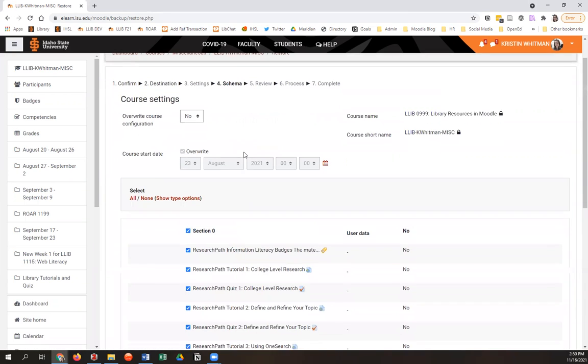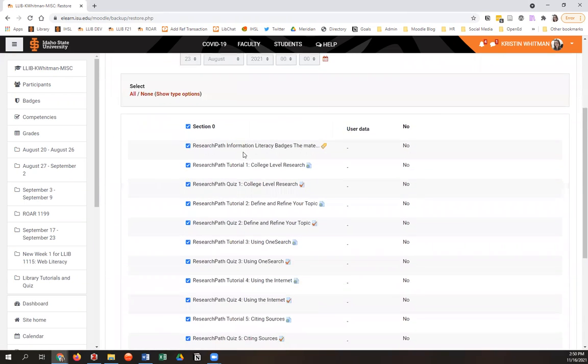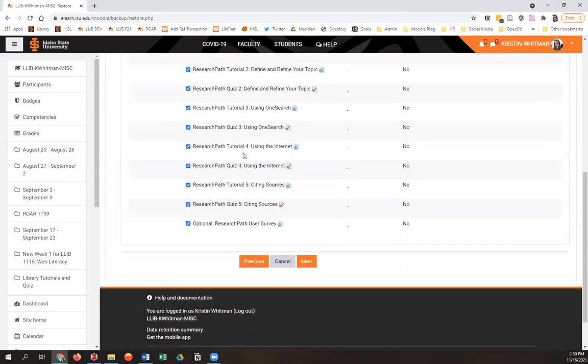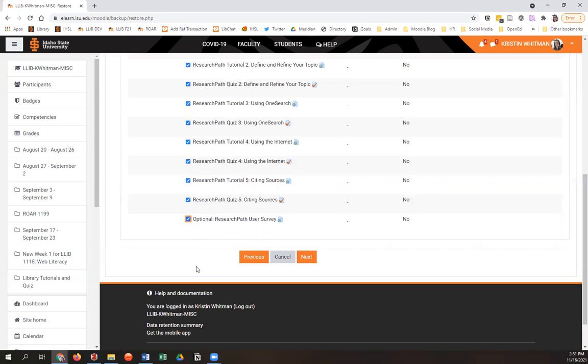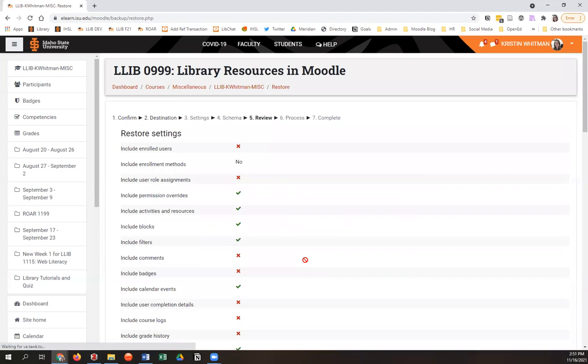And then here, you don't have to do anything again. But if you want to, you can uncheck this box for the user survey. The librarians have made a user survey that's going to come in with the other research path content to get an idea of how your students like the research path modules. You can leave that checked if you're okay with that. But if you don't want it, you can uncheck it. Or you can always delete it later from your course. Then I'm going to hit next.